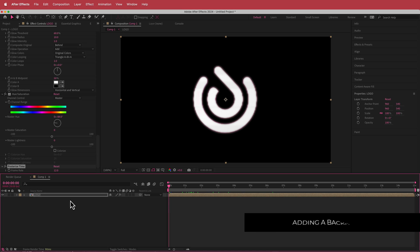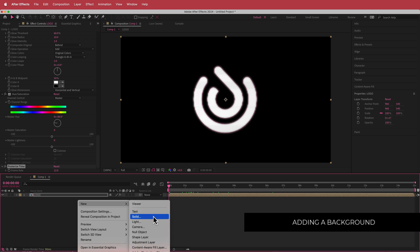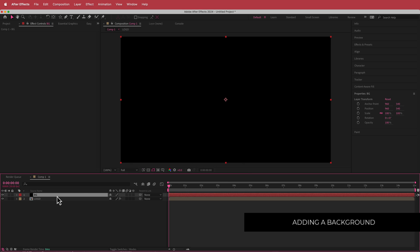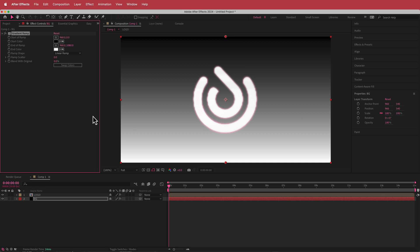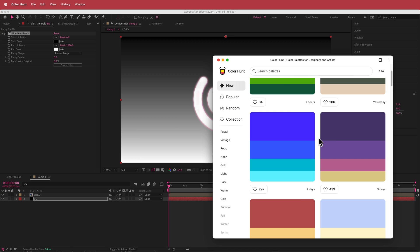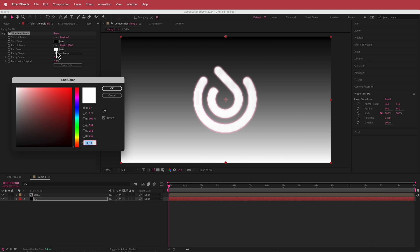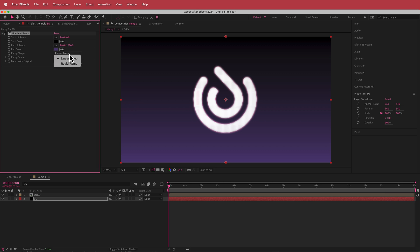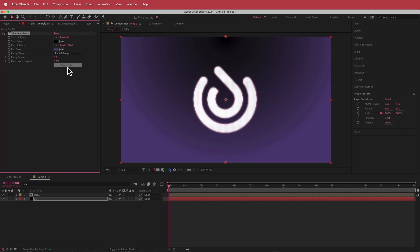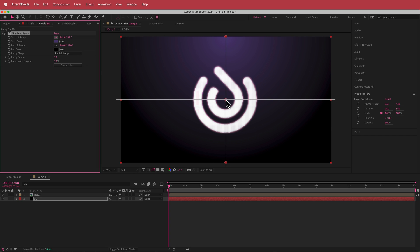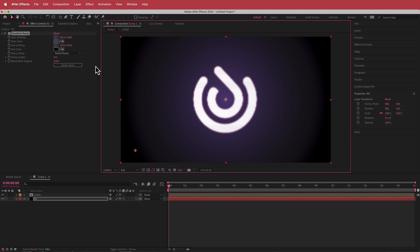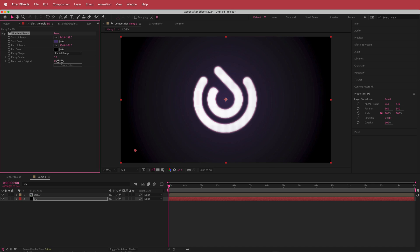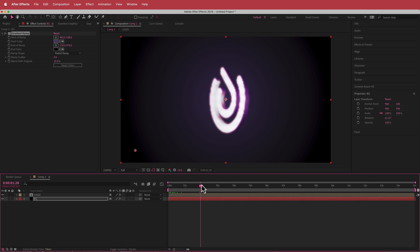Once I have all of that, all we need to do is create the background. I'll create a new solid, call it BG, and drag it underneath. Adding a gradient ramp effect, going back to Color Hunt, I'll pick this dark purple and put it in there. I'm changing it to a radial ramp, swapping the colors, moving the center point to the middle and the other point to the side. Then I'll drop the blend of the original to 25% just to darken it.